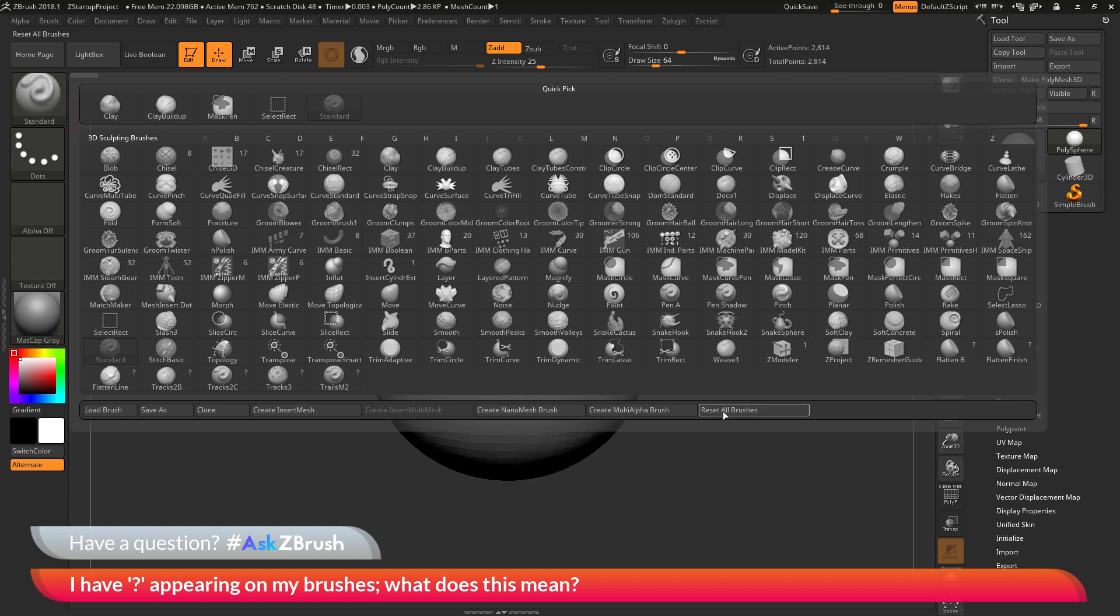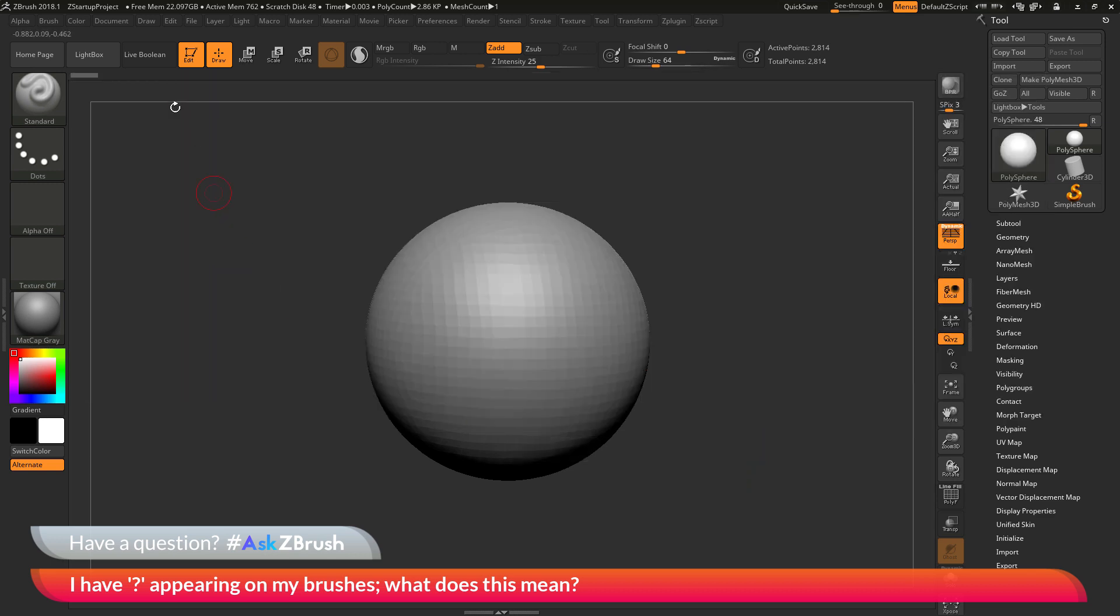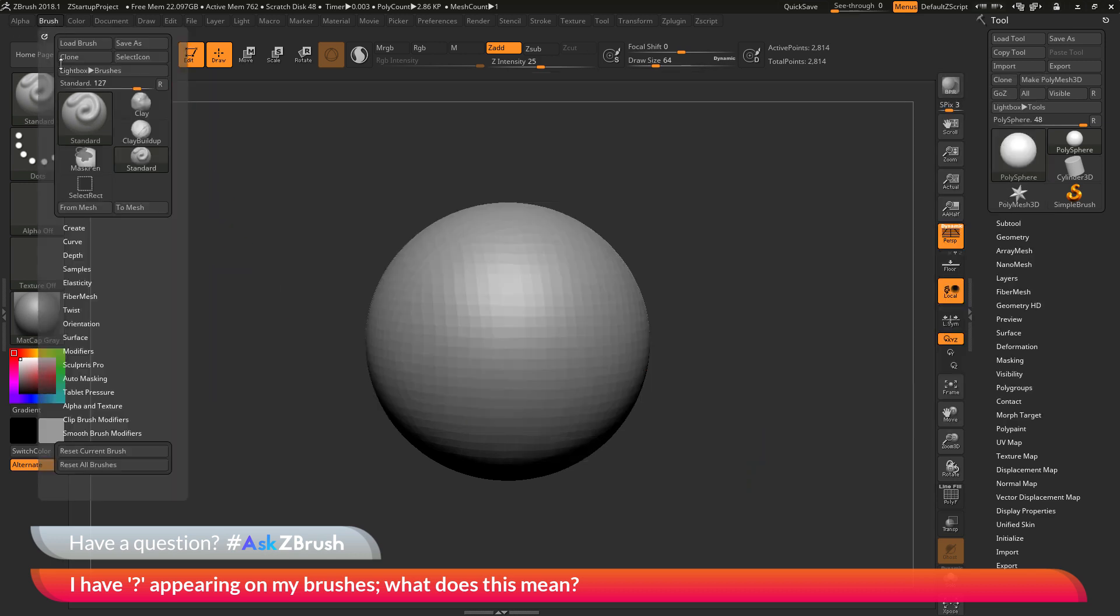All you need to do is click this Reset All Brushes button. Now when you click Reset All Brushes either from this menu here or in the brush palette down at the bottom this Reset All Brushes button here. ZBrush will be forced to go through and look at all the brushes that you have loaded in your brush presets folder and check all of them.